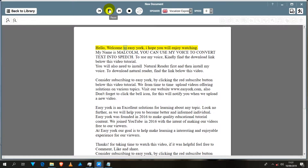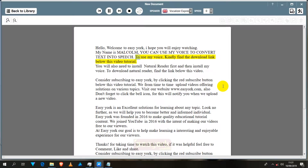Hello, welcome to EasyYork, I hope you will enjoy watching. My name is Malcolm, you can use my voice to convert text into speech. To use my voice, kindly find the download link below this video tutorial. You will also need to install NaturalReader first and then install my voice.